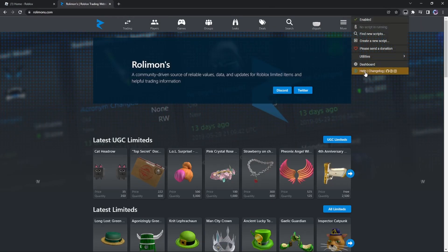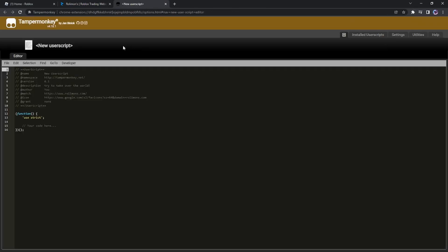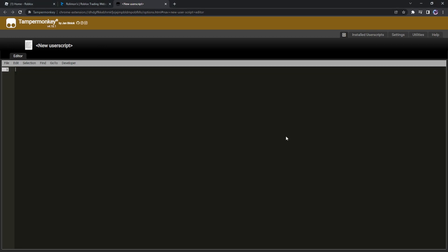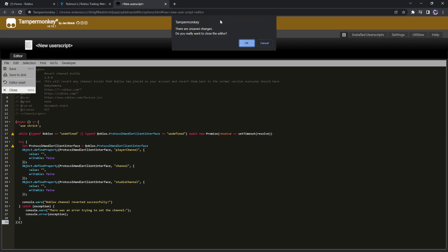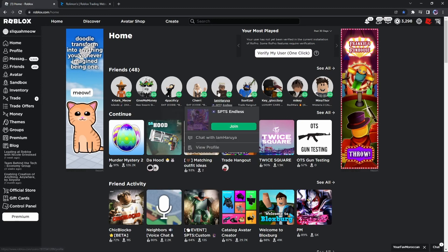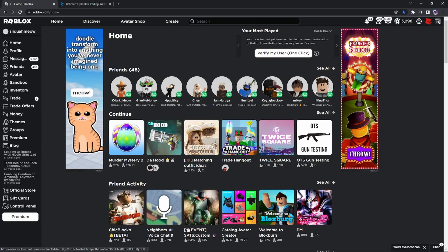Go to TamperMonkey, create a new extension, and once you're here you're going to want to copy the script in the Pastebin link that I send in the description. Go ahead and paste it, click file and then save. I already did that, but once you do that you will actually have a Byfron bypasser and you can go ahead and hack in any game. Let's say I go into The Hood.